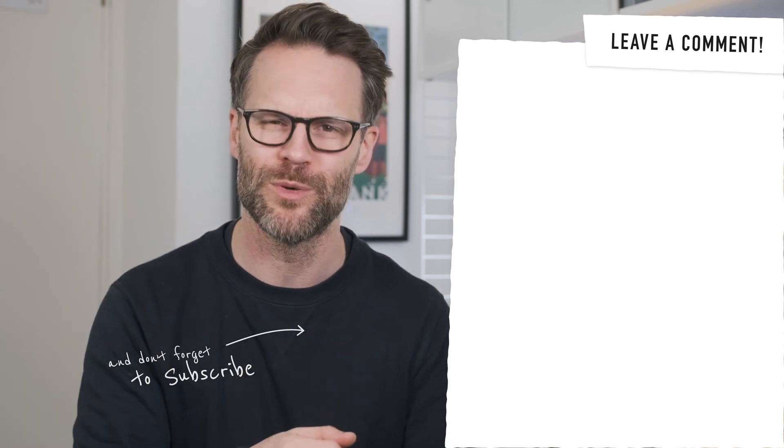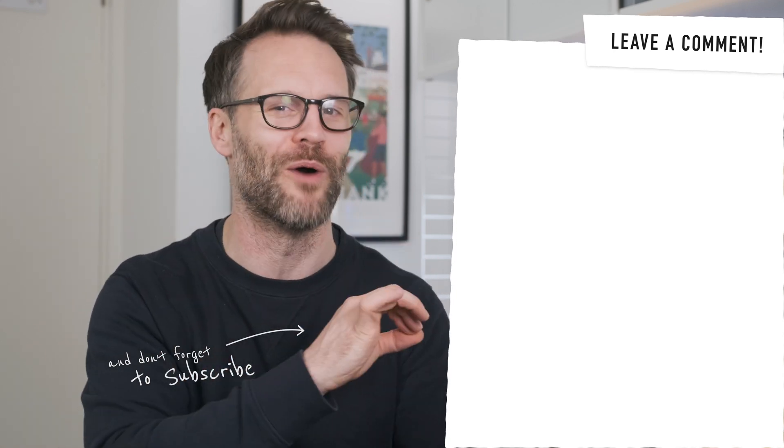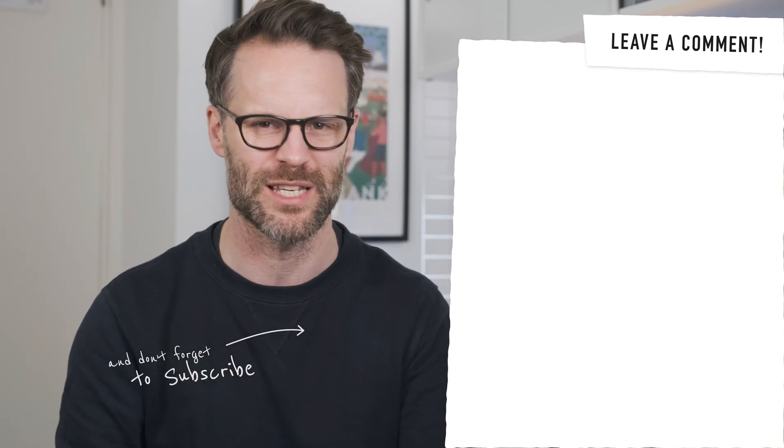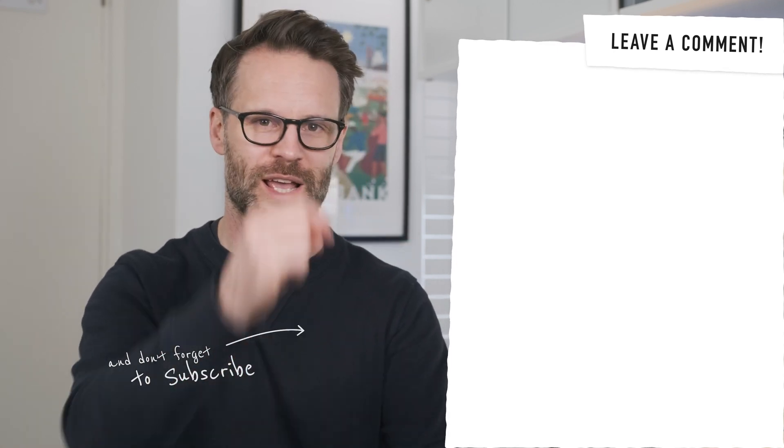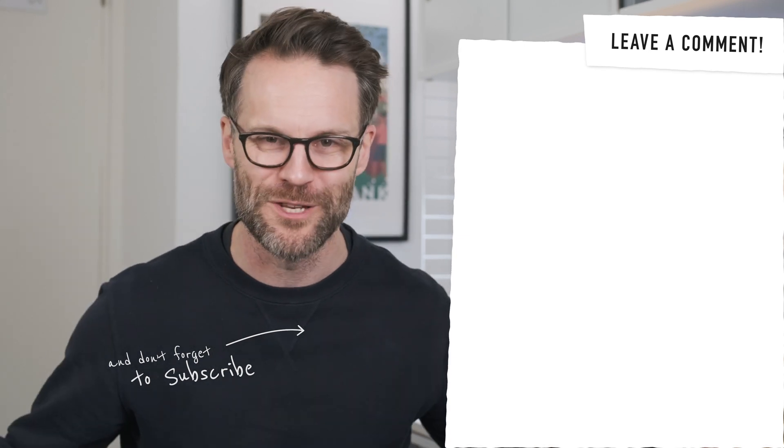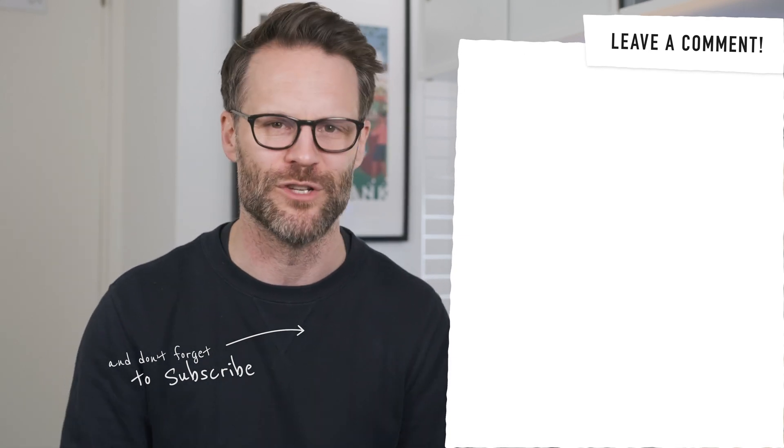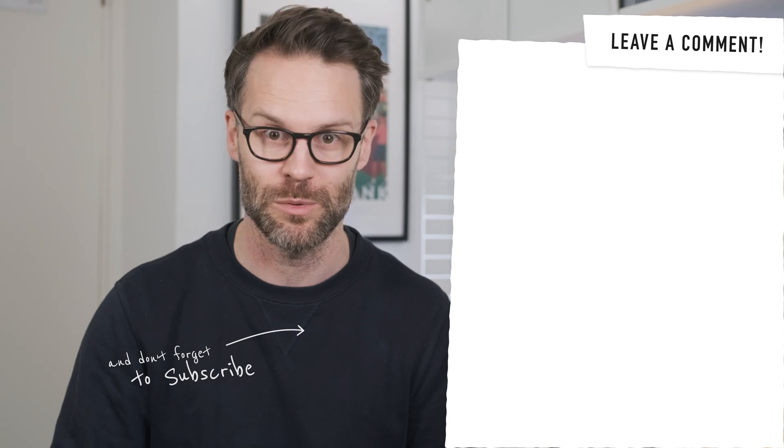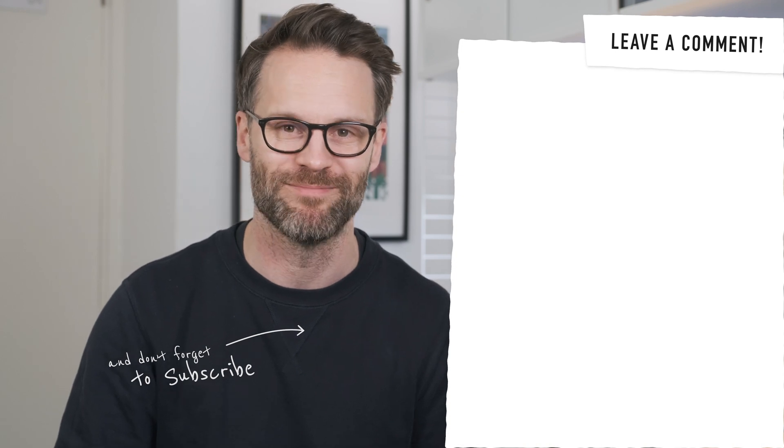And I'll help you escape the overwhelm with some simple personal productivity tools in this one. It would be awesome if you left a comment. Amazing if you subscribed. And I'll see you on the next one. Bye.